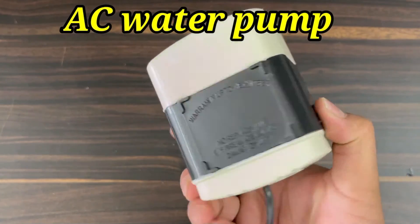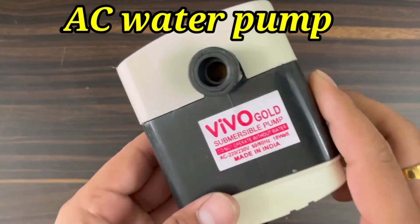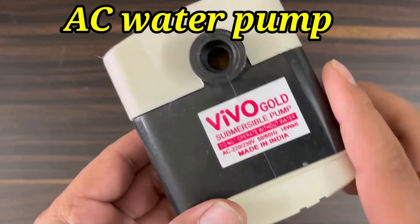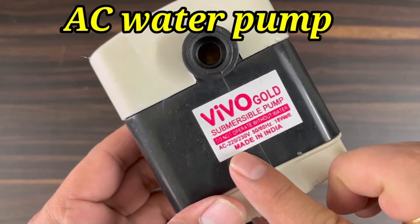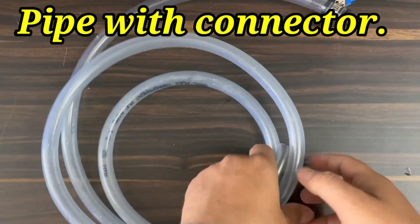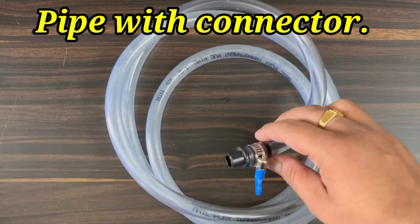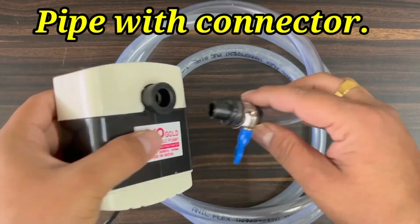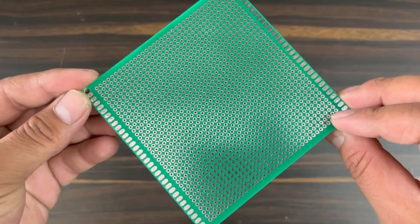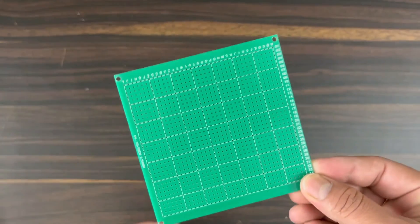JSN-SR04T waterproof ultrasonic sensor, AC water pump (you may use any other pump as well), water pipe for water transportation from reservoir to tank, and PCV board.